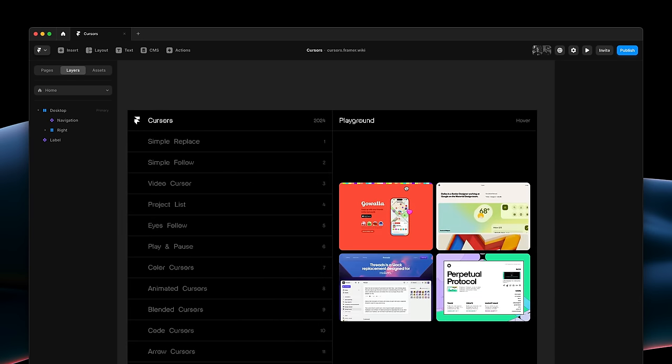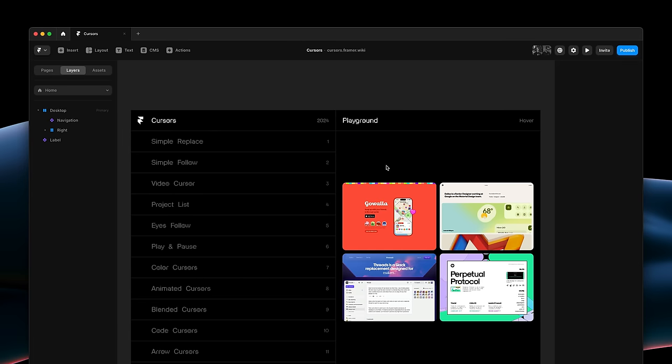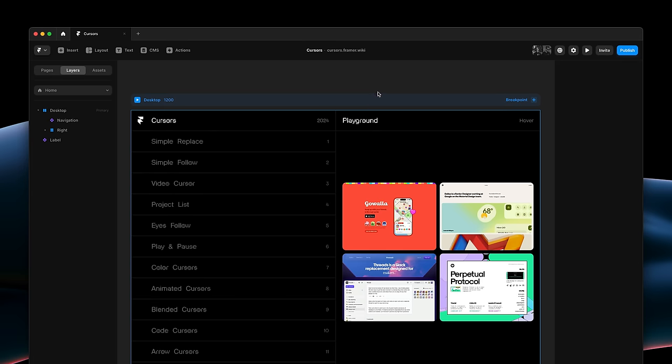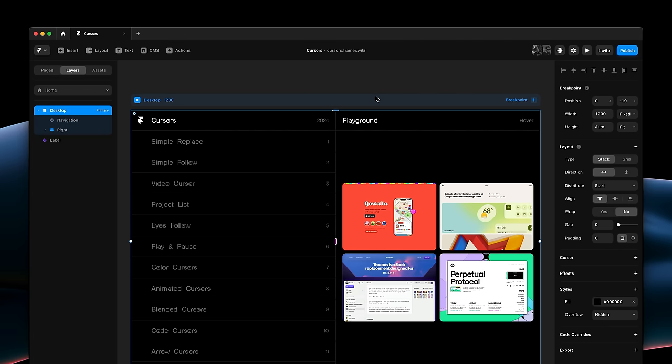To start, I'll select the entirety of the page, our desktop breakpoint. And then I'll head over to the new cursor property in the property panel.